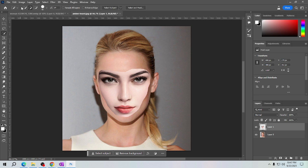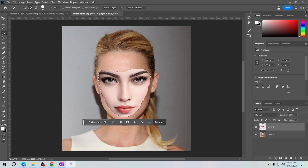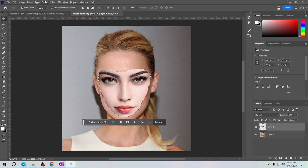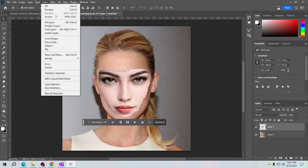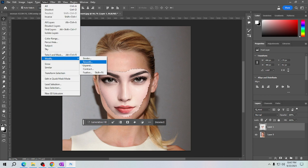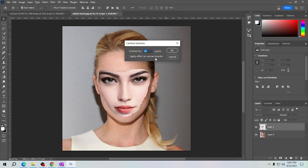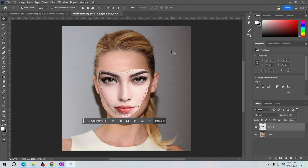Now we will select this face again using the quick selection tool. Once you're done, click on the Select menu and hover your mouse to Modify, then select Contract. Input 10 pixels and click OK. Let's hide this layer first.